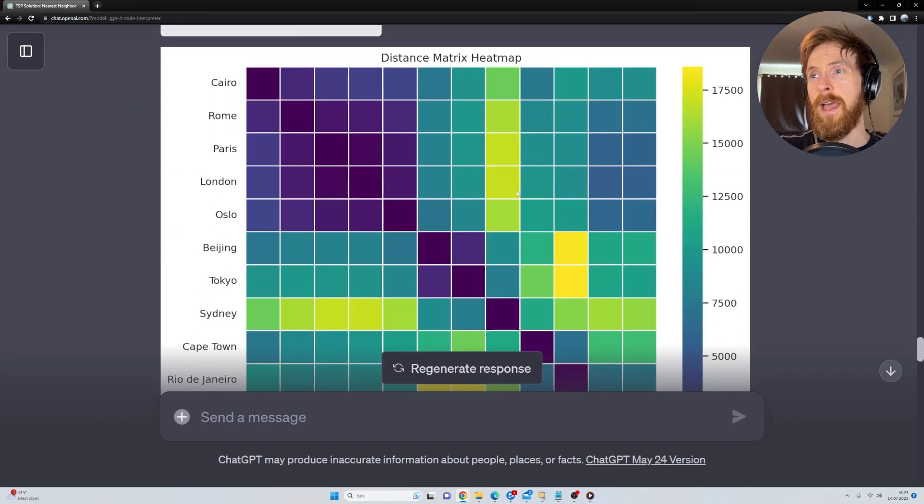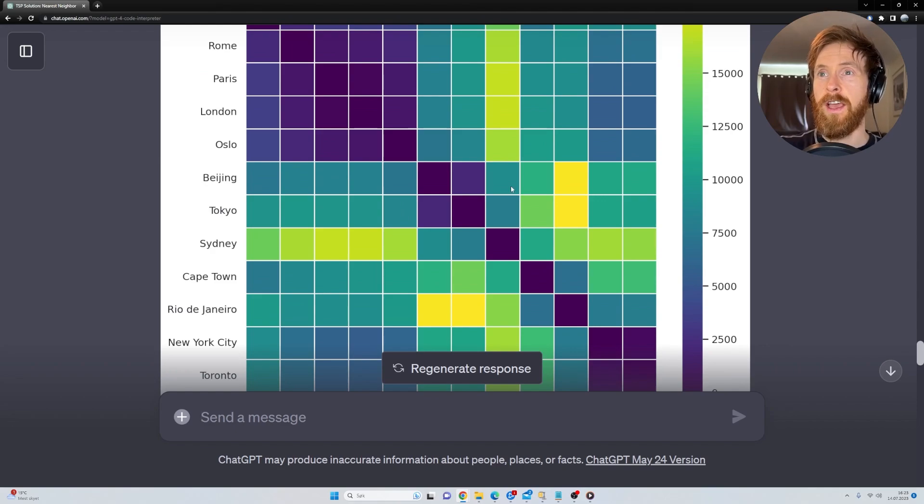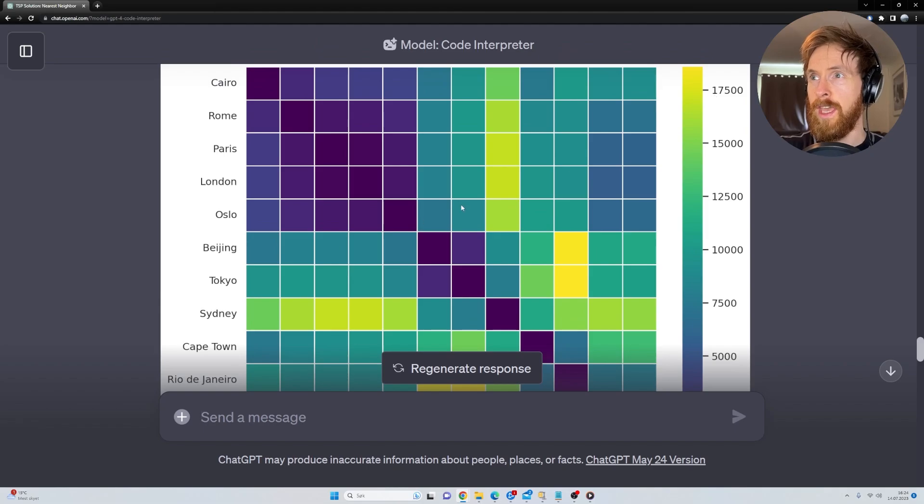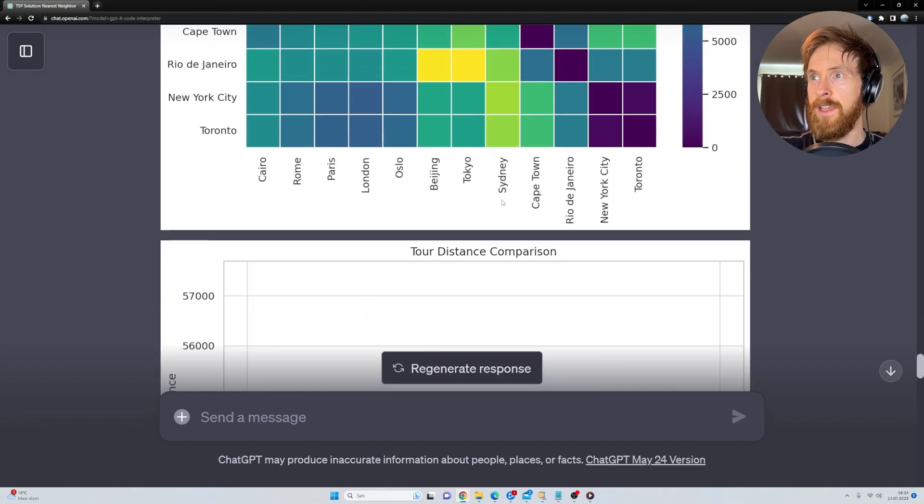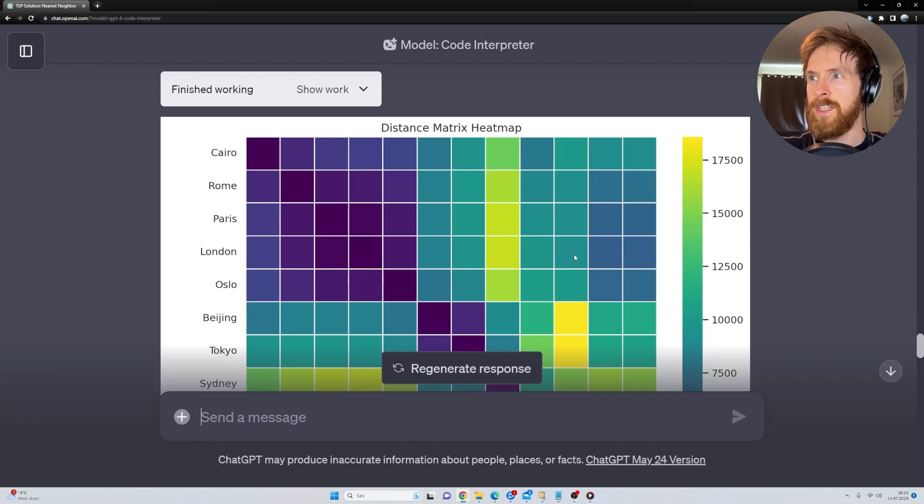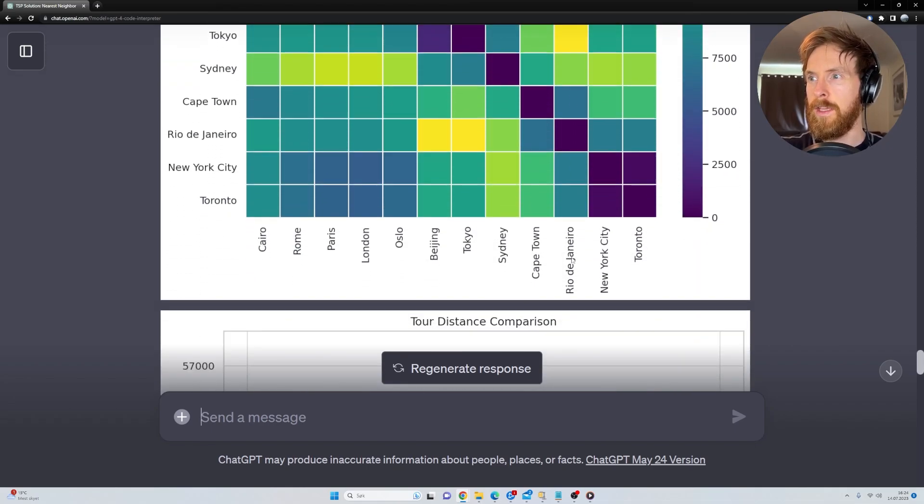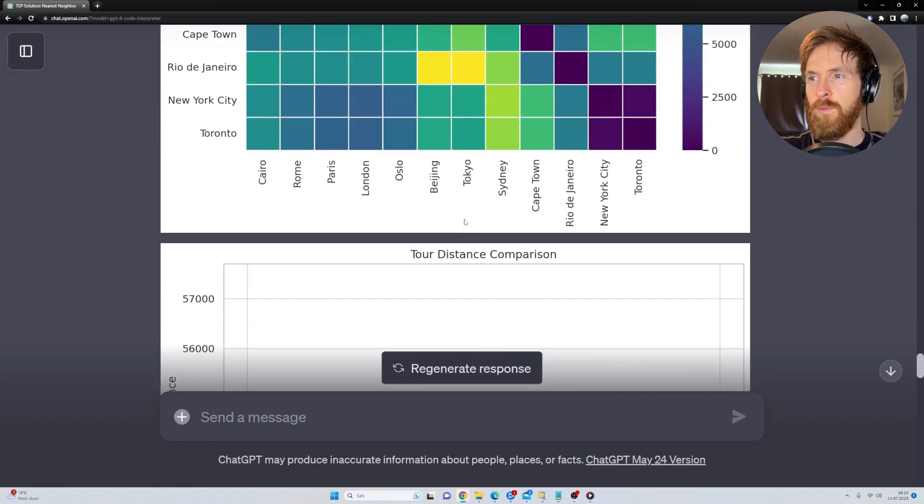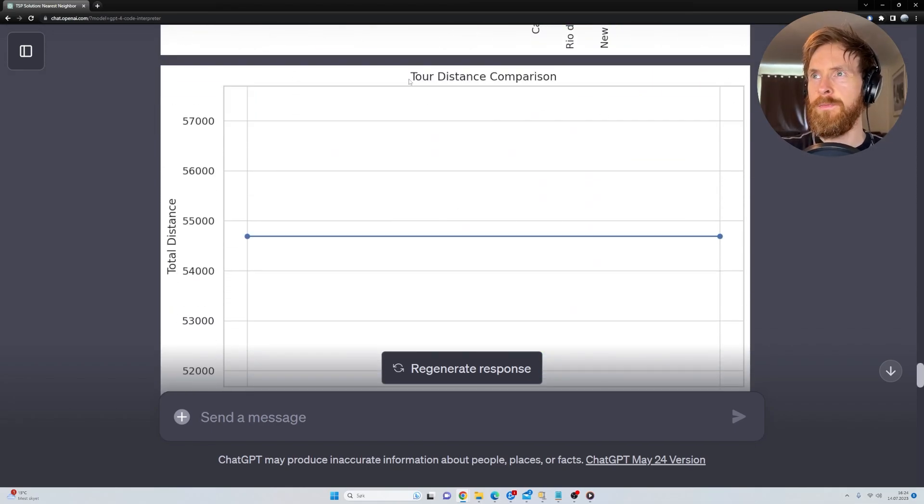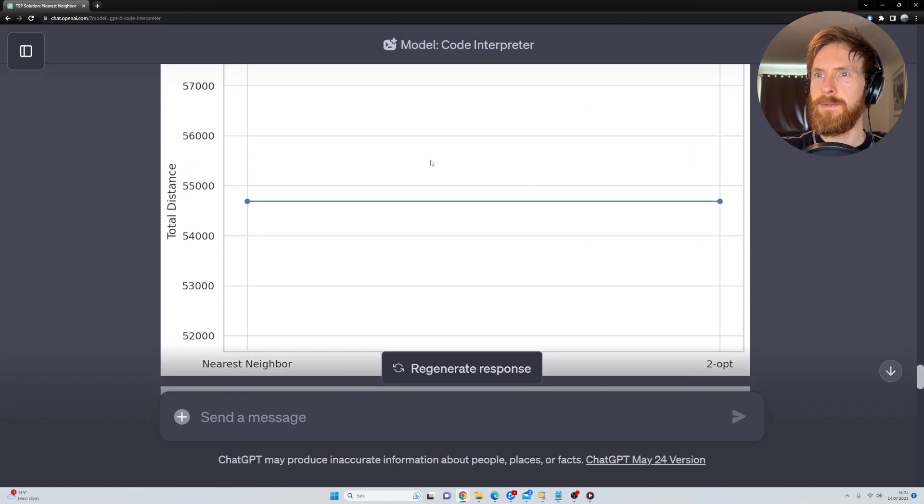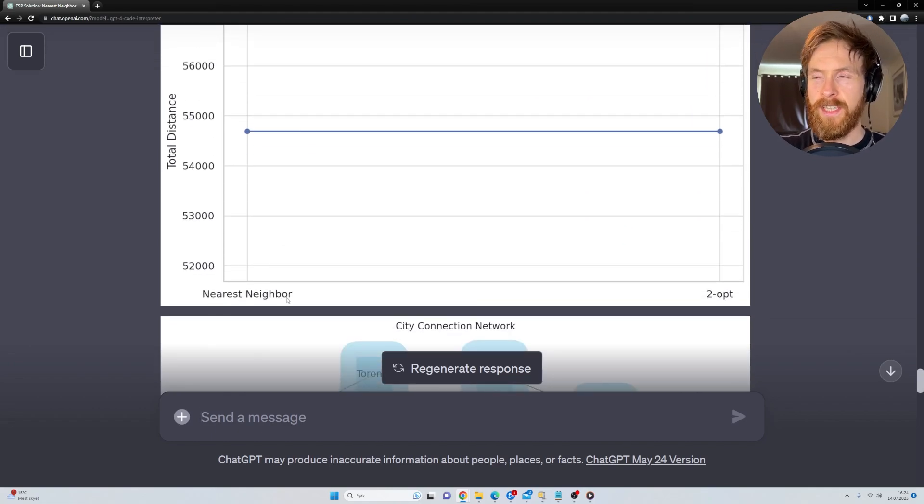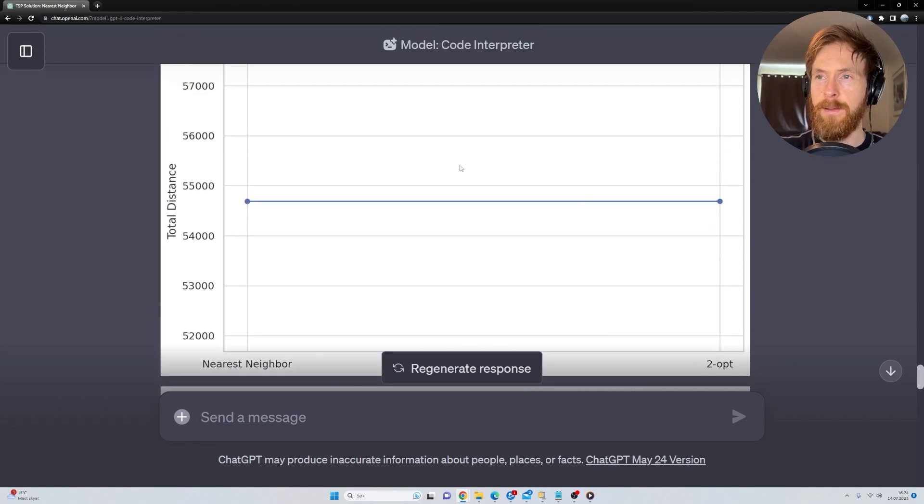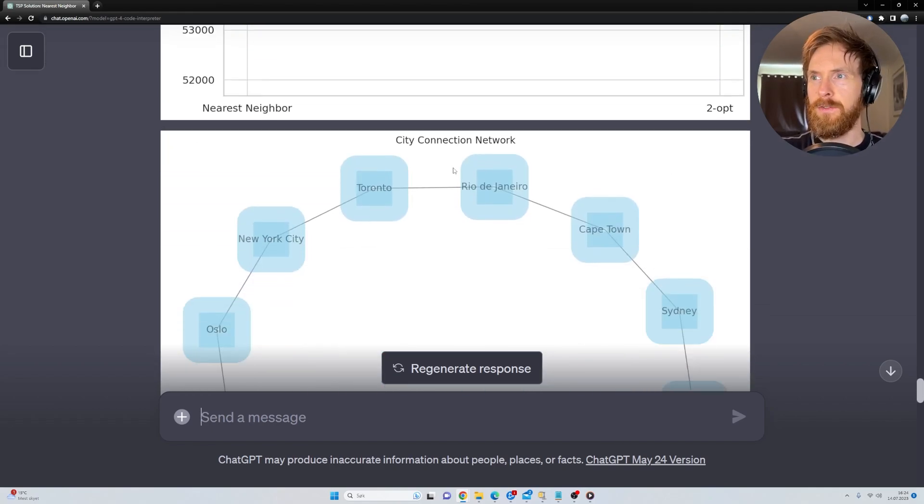Here we have the heat map. You can see London here is very far from if we go to the yellow. I guess that's Sydney. And you can see we have this greenish here. So that's probably like Rio. Quite a cool heat map. We have tour distance comparison. This is the nearest neighbor algorithm and the two opt. You can see the results were exactly the same. That was interesting.